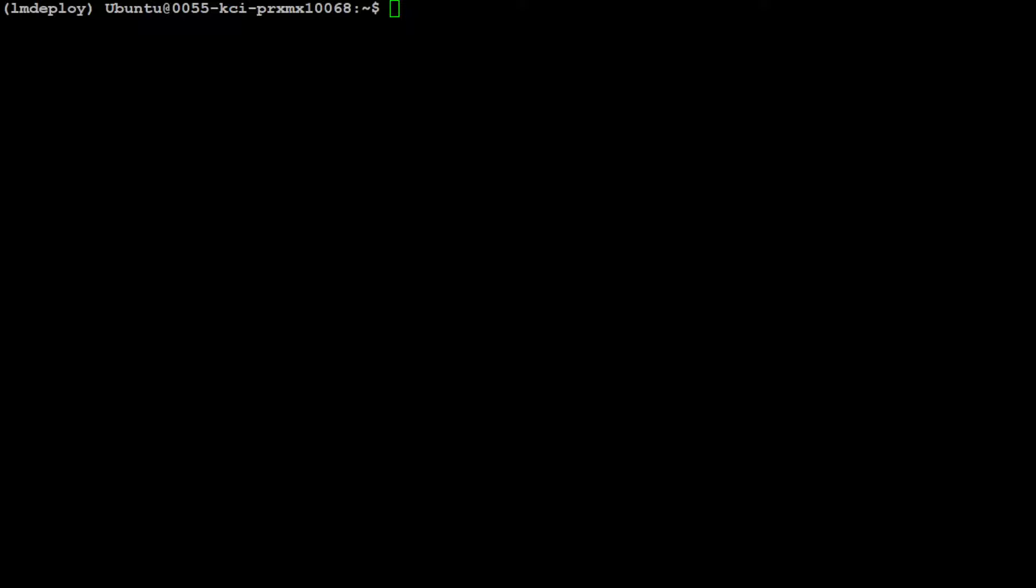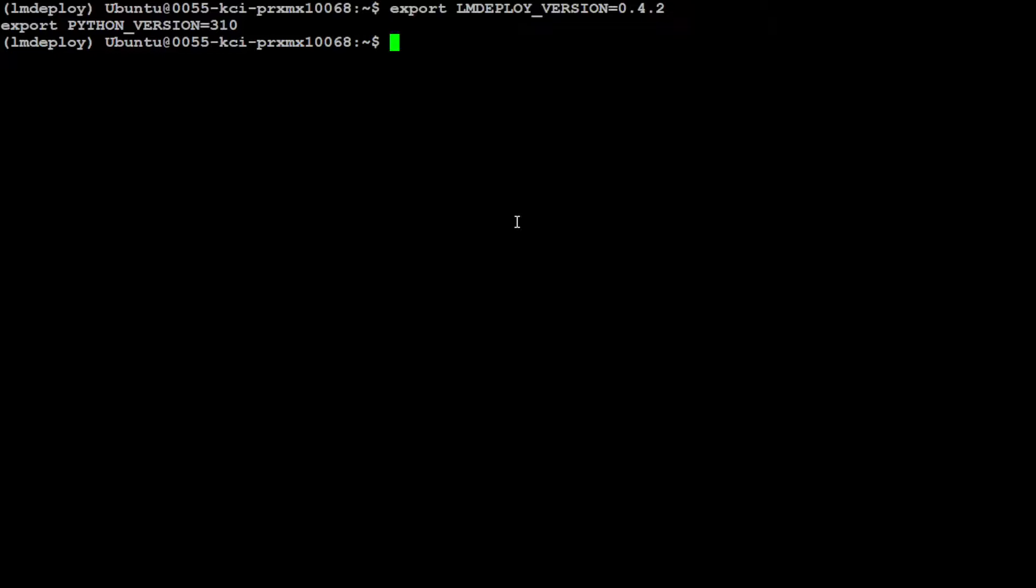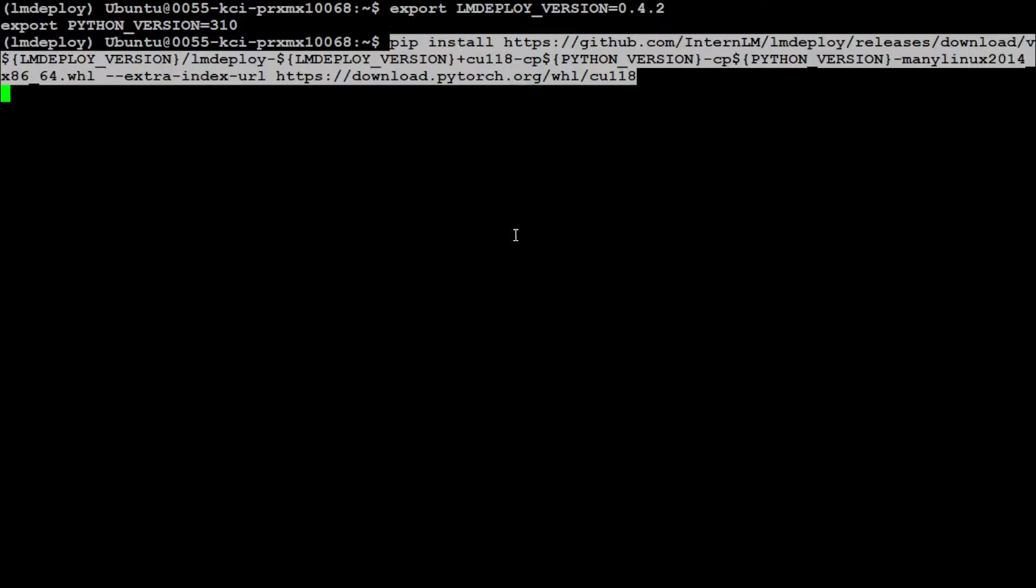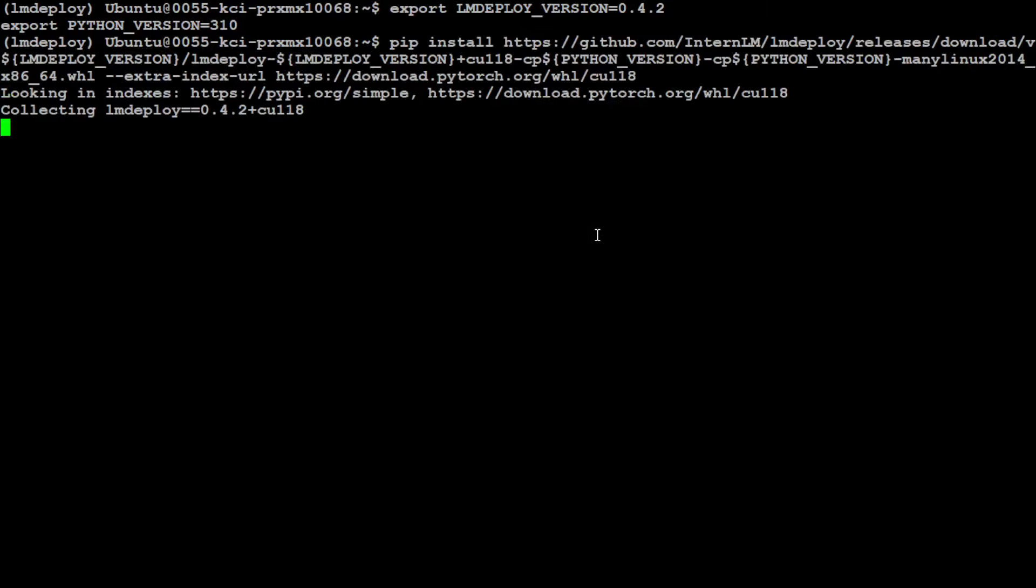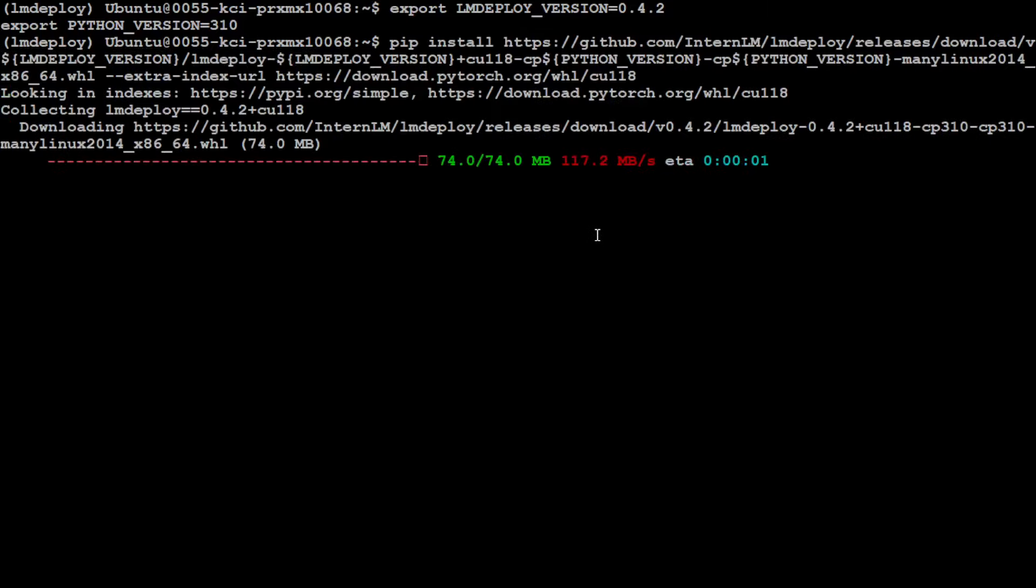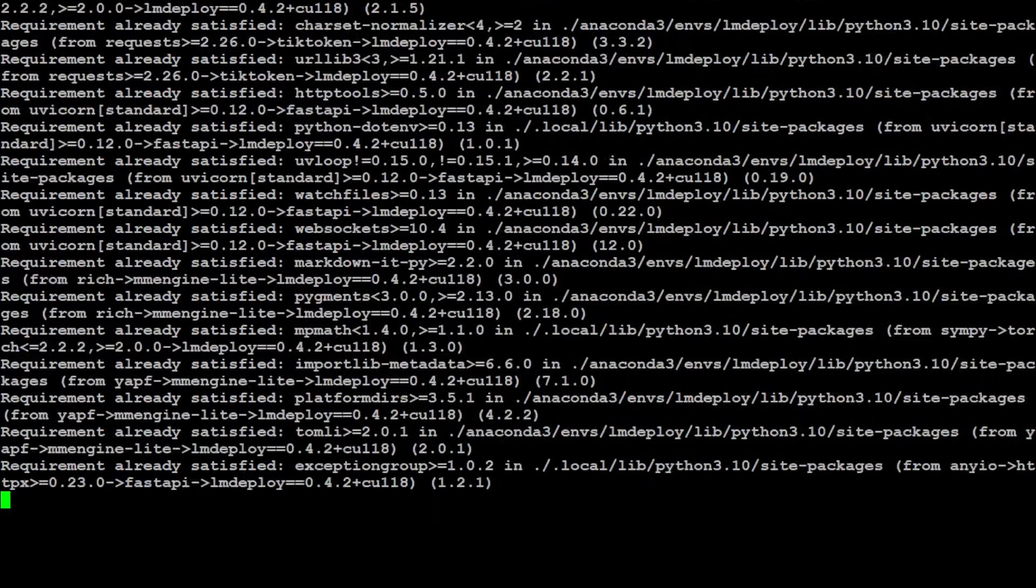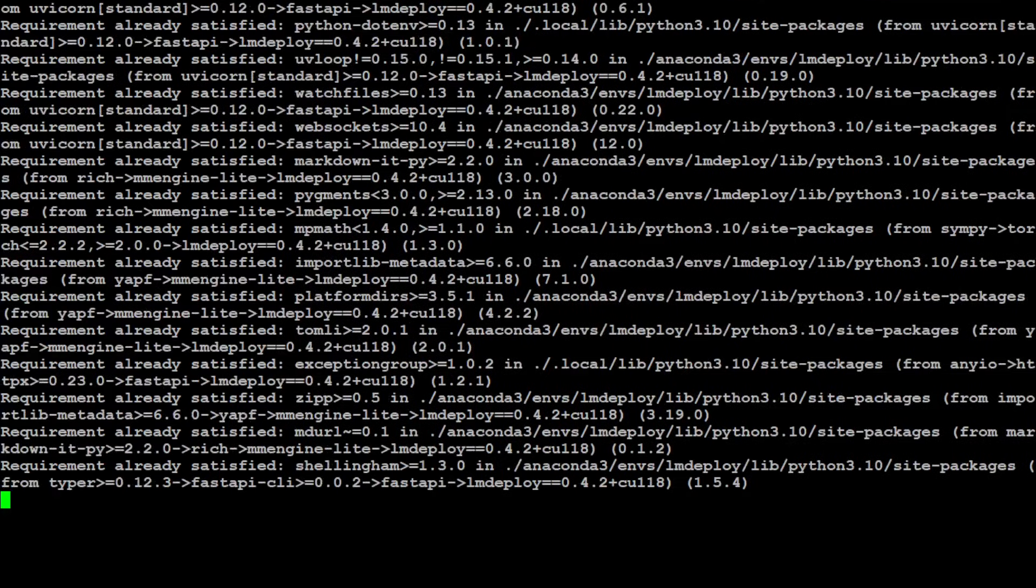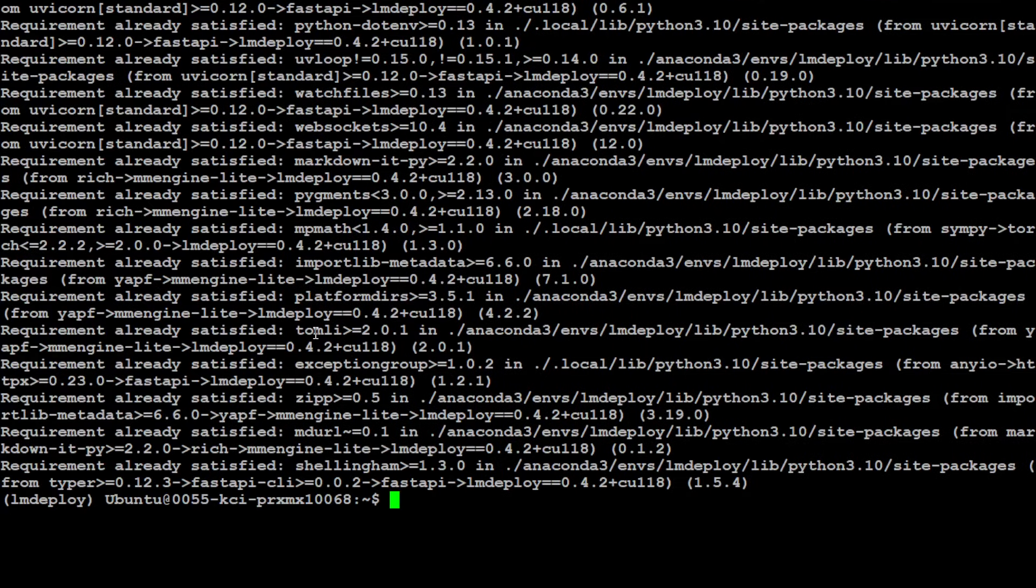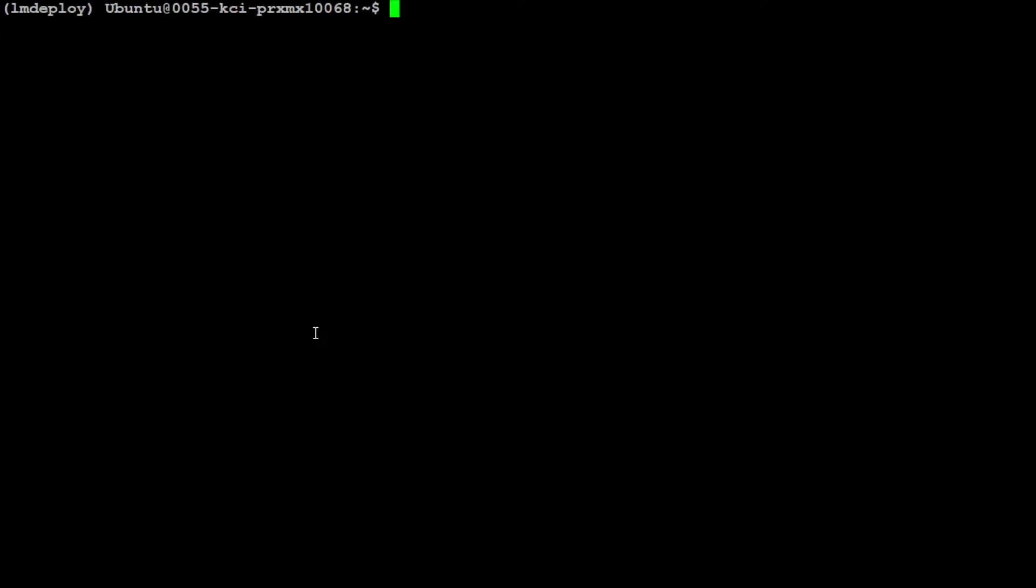But you would first need to export these variables like LM Deploy version 0.4.2 and 310, and then you would need to install a specific version from the source like this one. I already have done it, but let me do it again. It doesn't matter, it is just going to overwrite it and use it from the cache. You see, so it is very quick. Let me clear the screen. So LM Deploy is installed there.